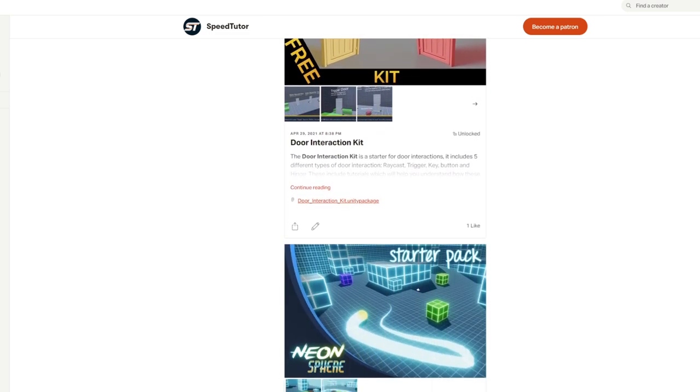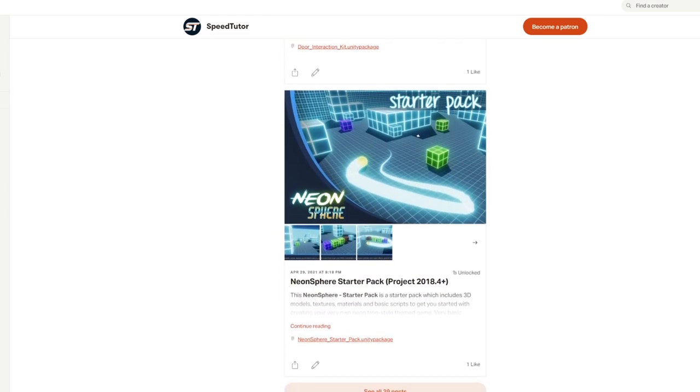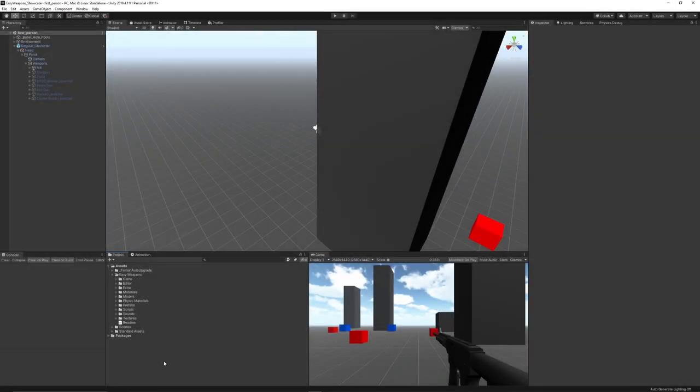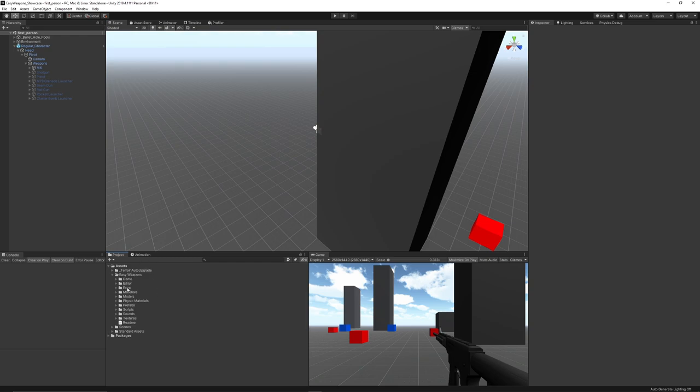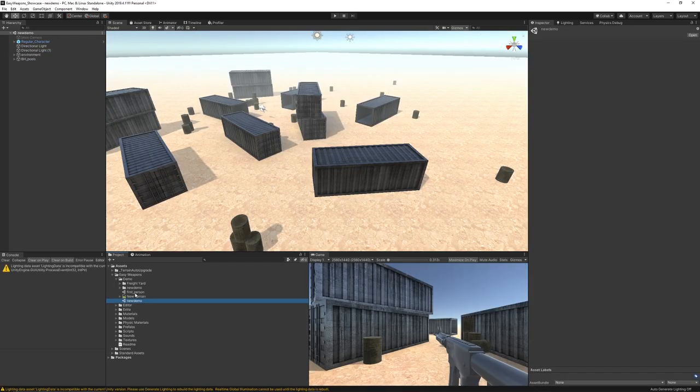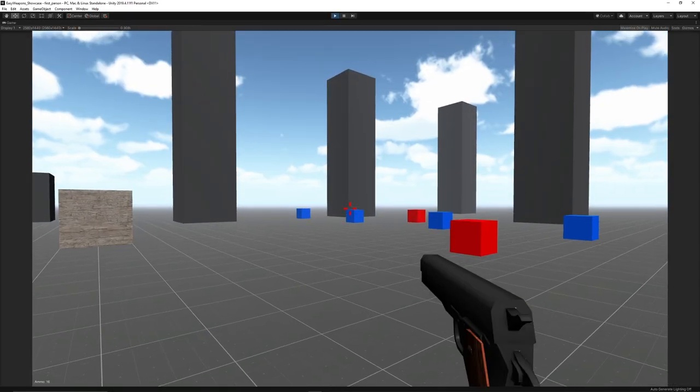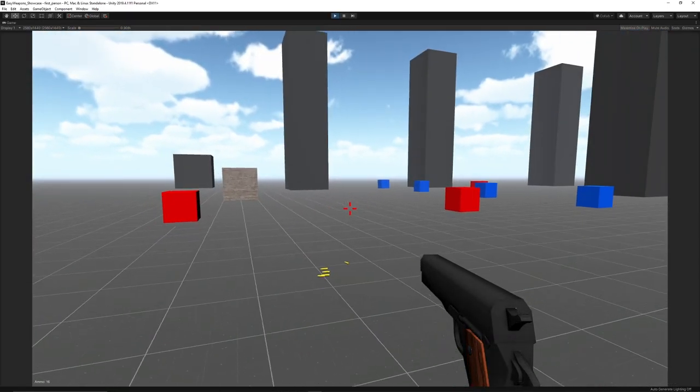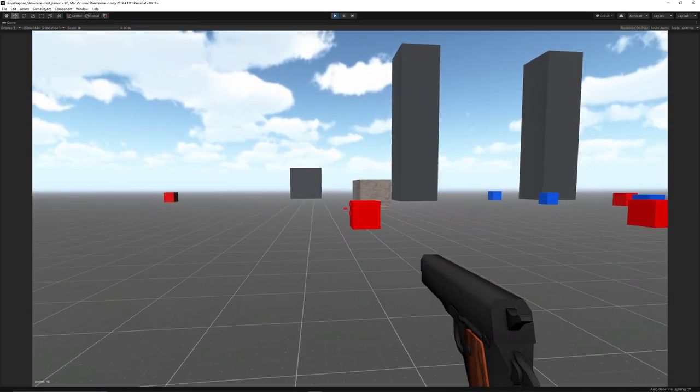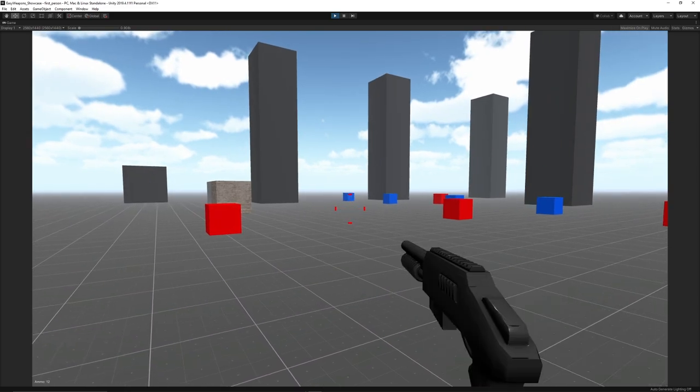When you import Easy Weapons into Unity, I would recommend you have a blank scene. You can import everything including the project settings. It comes with the demo, materials, weapons, and scripts. To take a look at the demo, you can open the first person or new demo scene. When you launch the demo, you've got a selection of weapons.